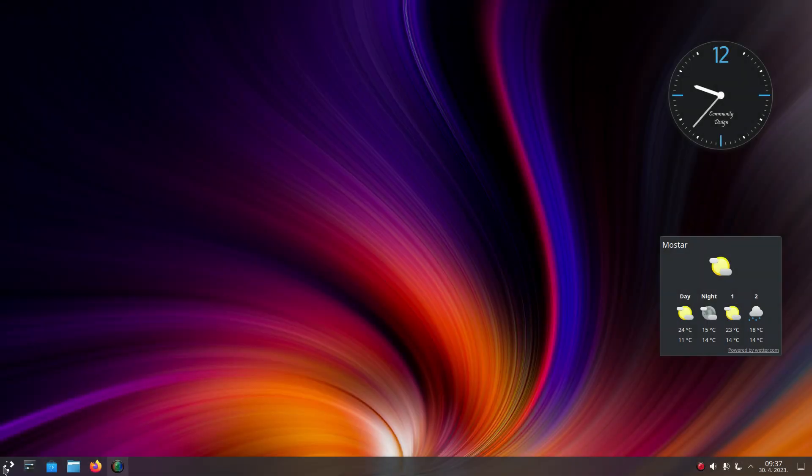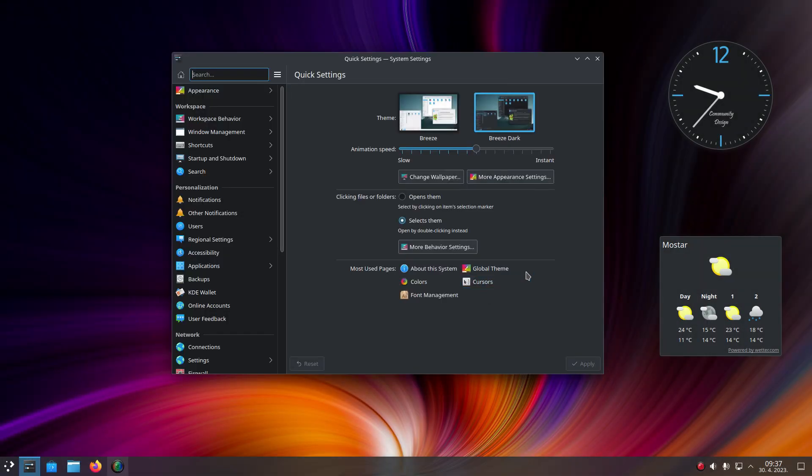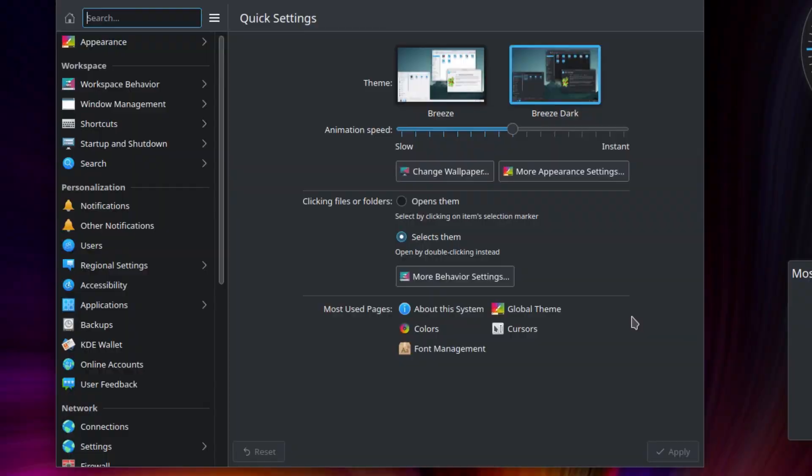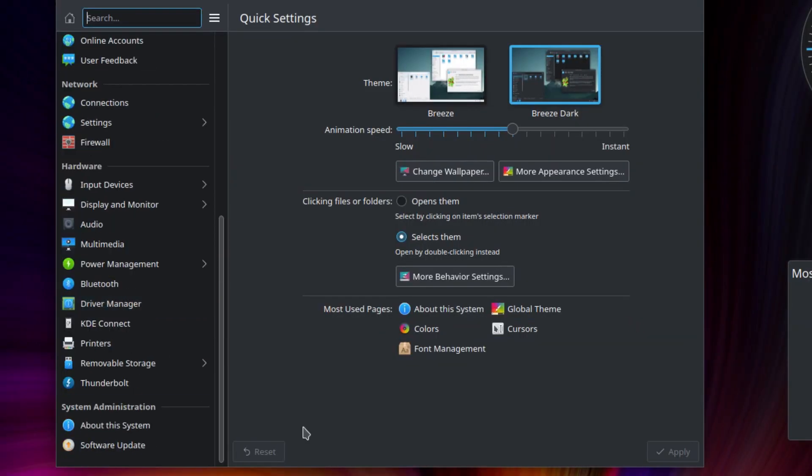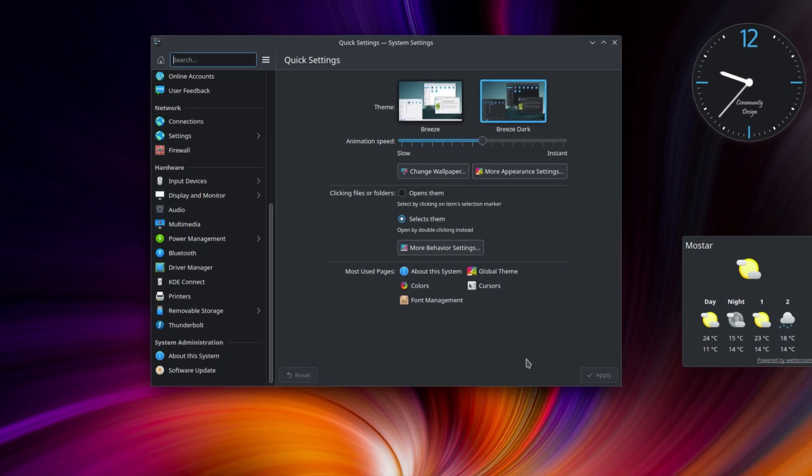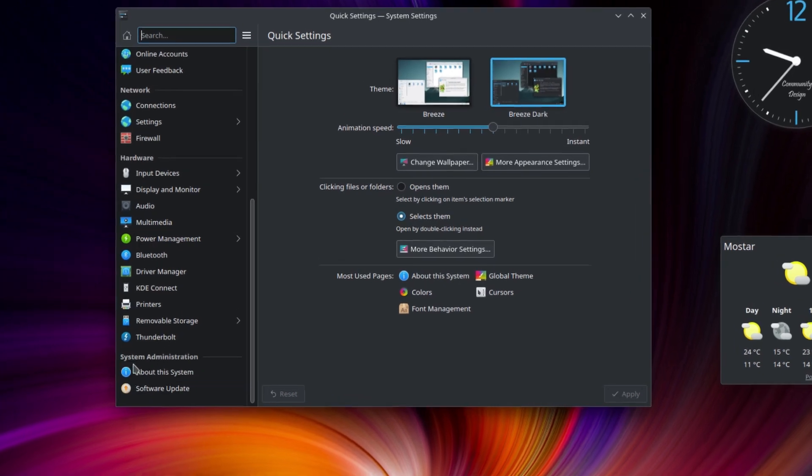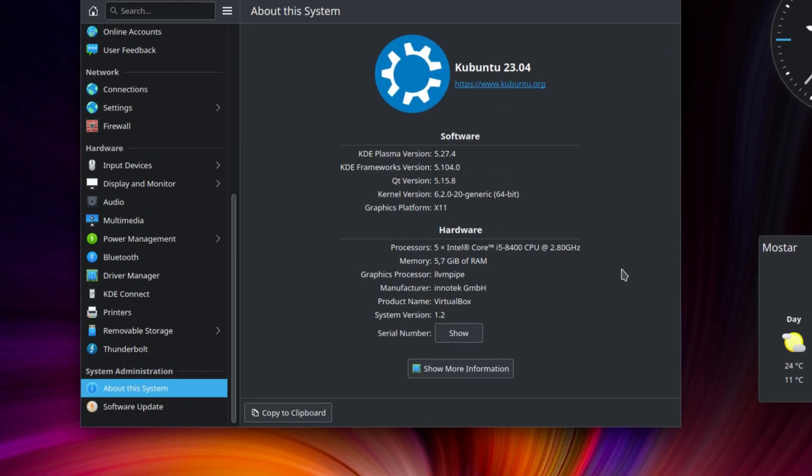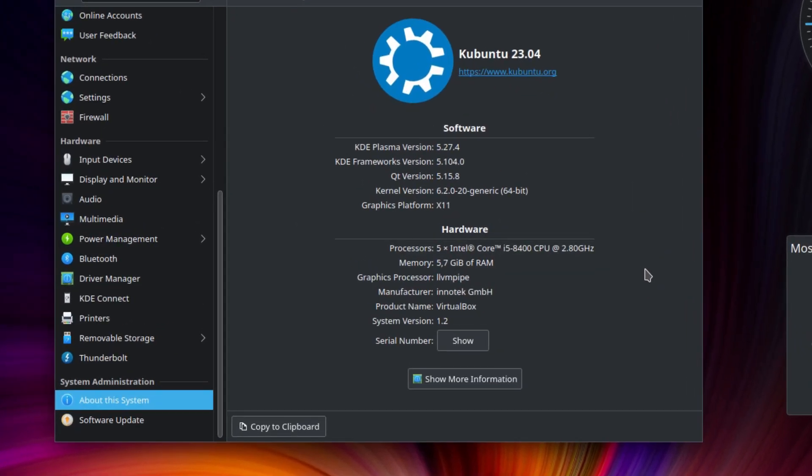Kubuntu 23.04 was released the other day together with the rest of the Ubuntu flavors family. One of our viewers recommended it, so we decided to give it a try. Here's our quick review.